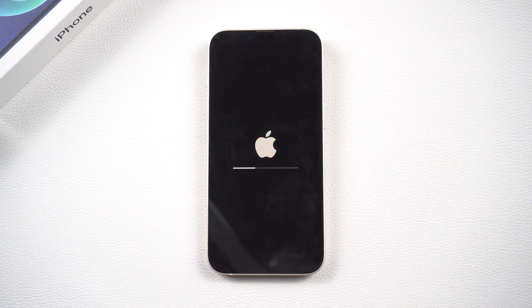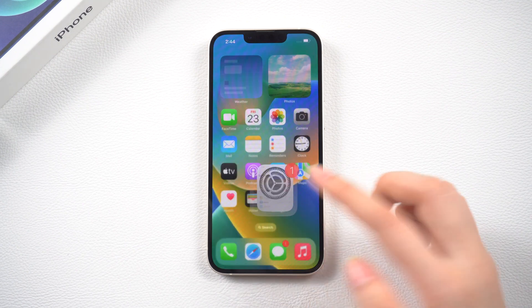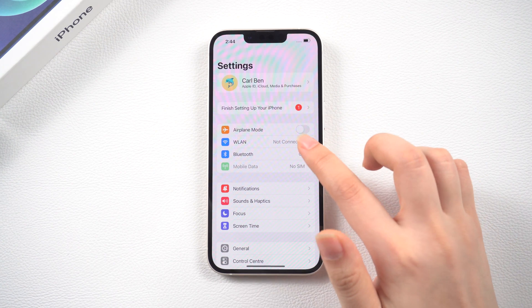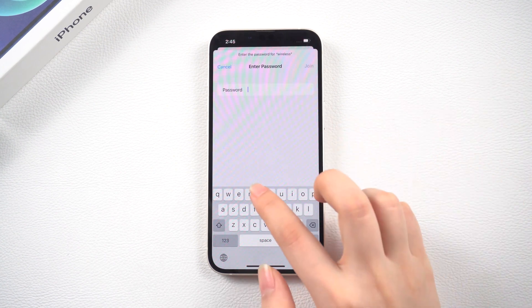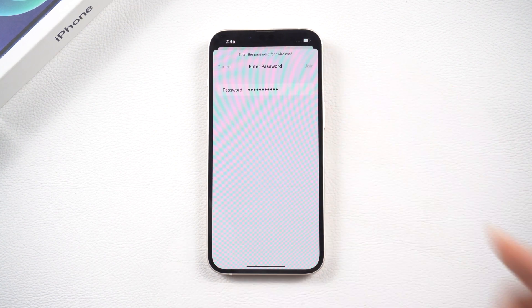After restarting, the first thing we want to make sure is to connect to a stable network, then sign into FaceTime from scratch. After that, do the pre-check steps again.